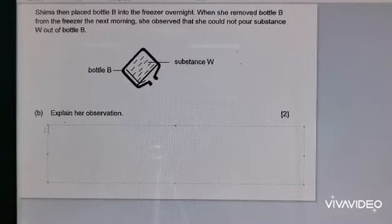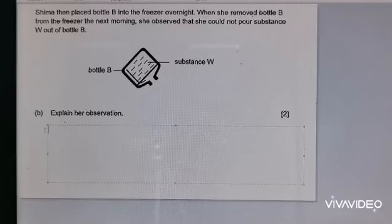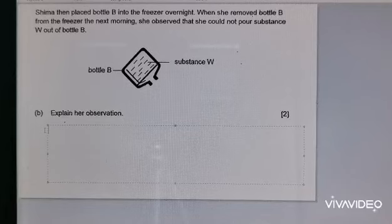We are back at part B of the question. Let me read you the question. Shima then placed Bottle B into the freezer overnight. When she removed Bottle B from the freezer the next morning, she observed that she could no longer pour Substance W out of Bottle B. Explain her observation.